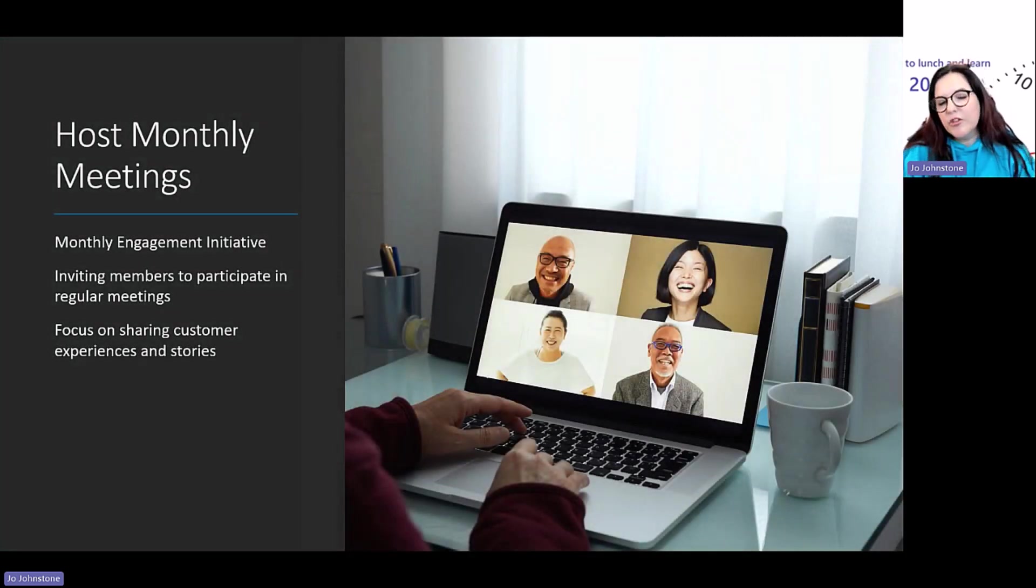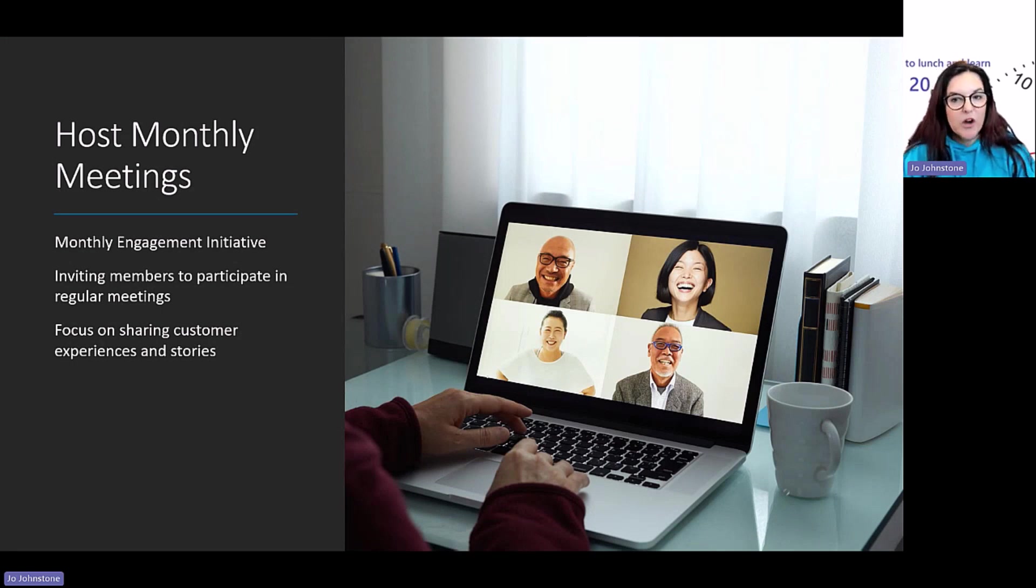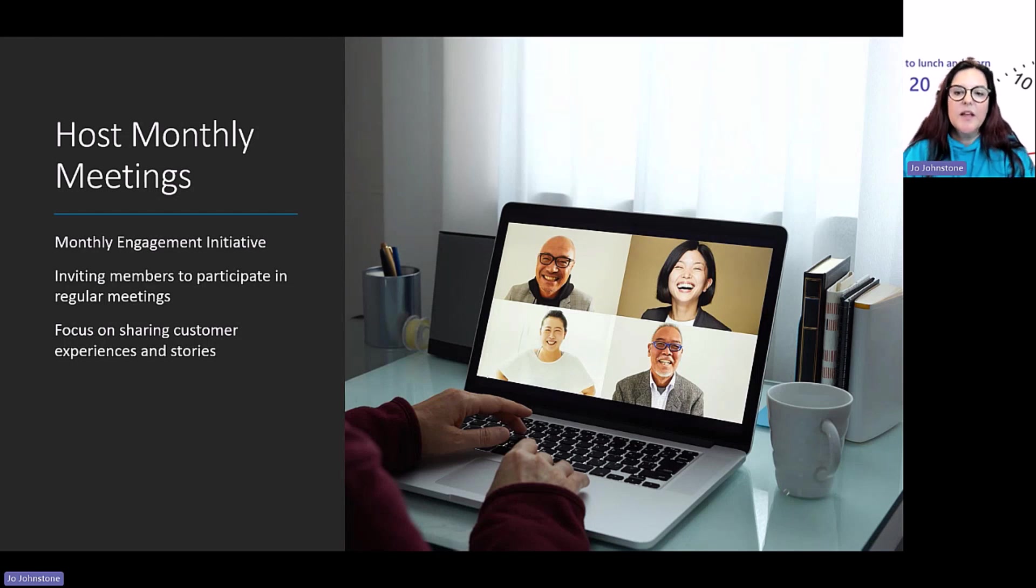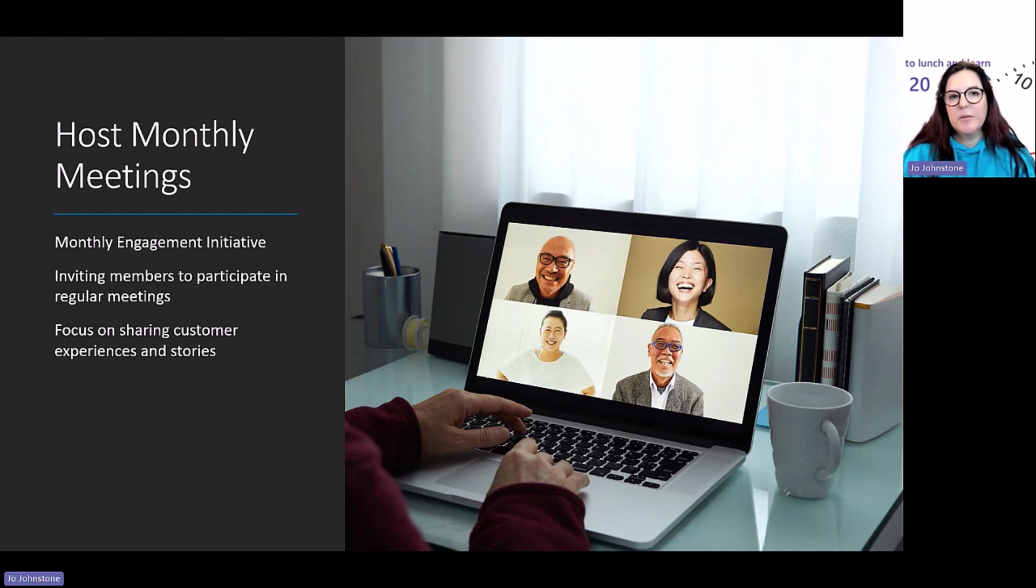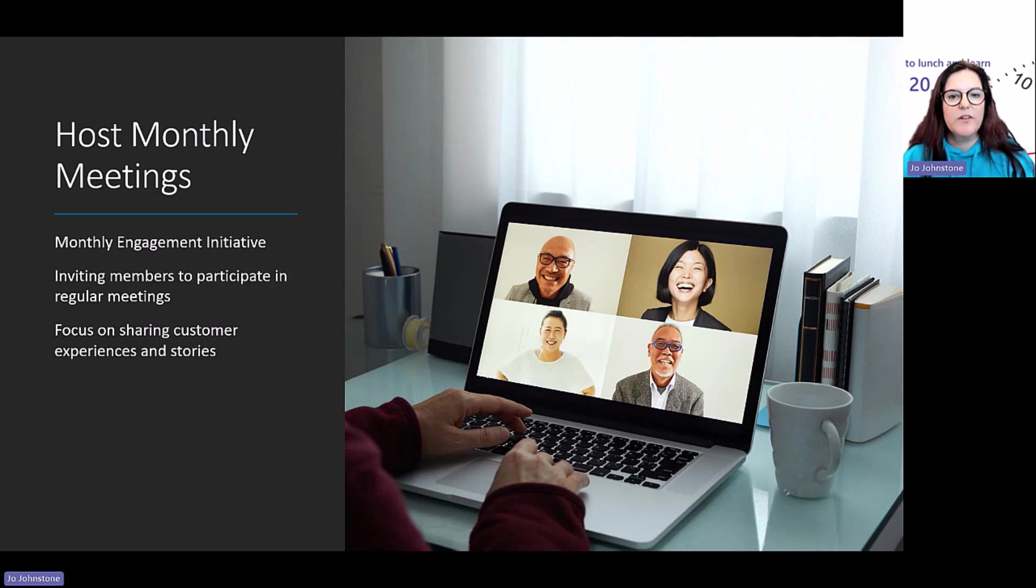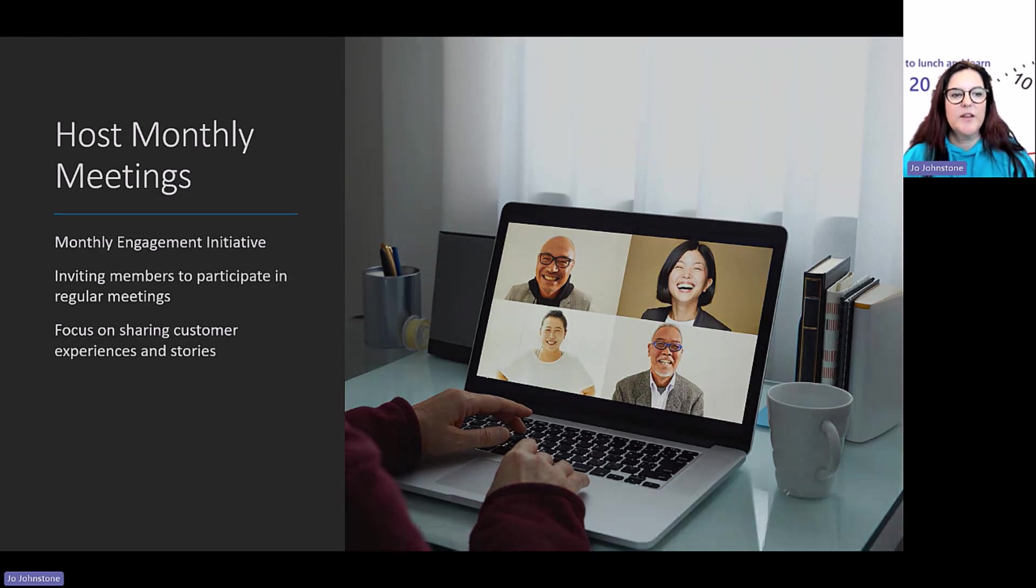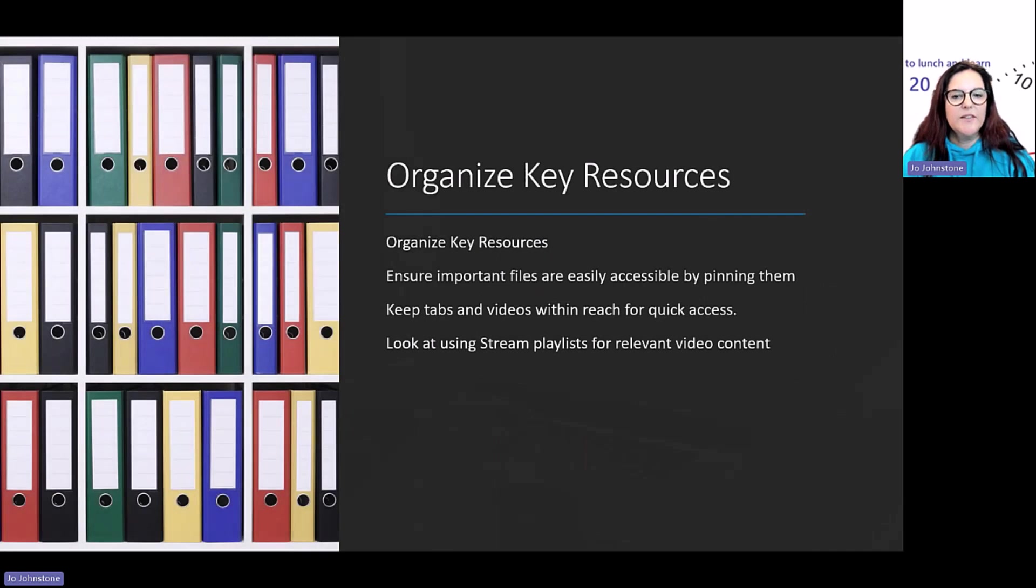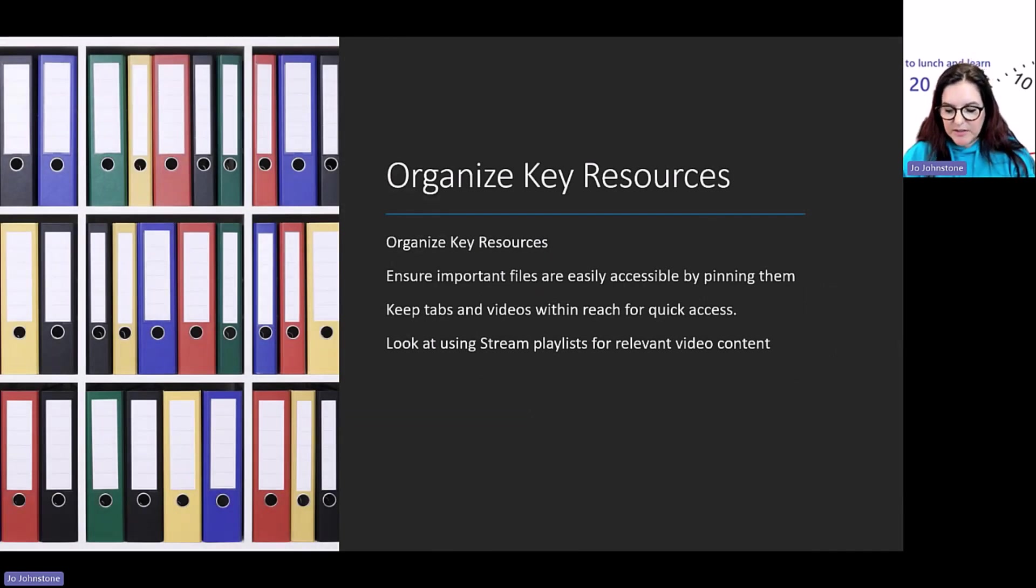Do you want to host monthly calls? The beauty of being in Teams is all that information will stay in Teams. Those calls could be about sharing experiences or best practice, discussing challenges or opportunities you're facing.